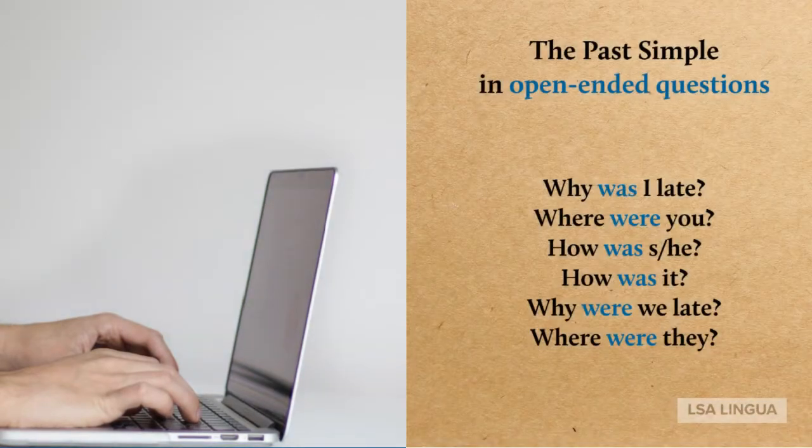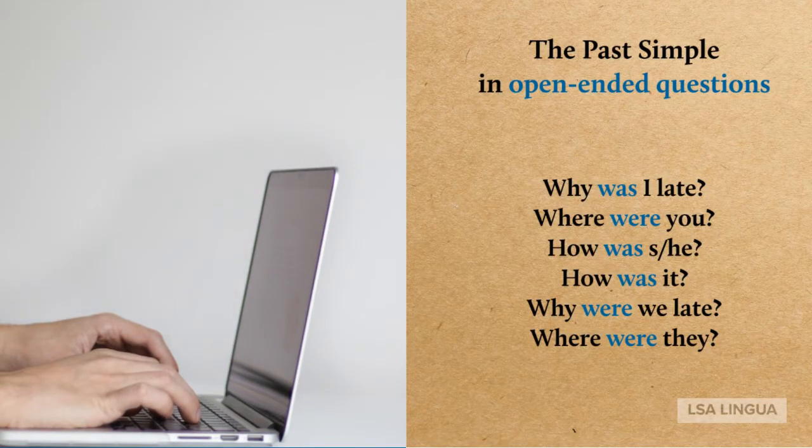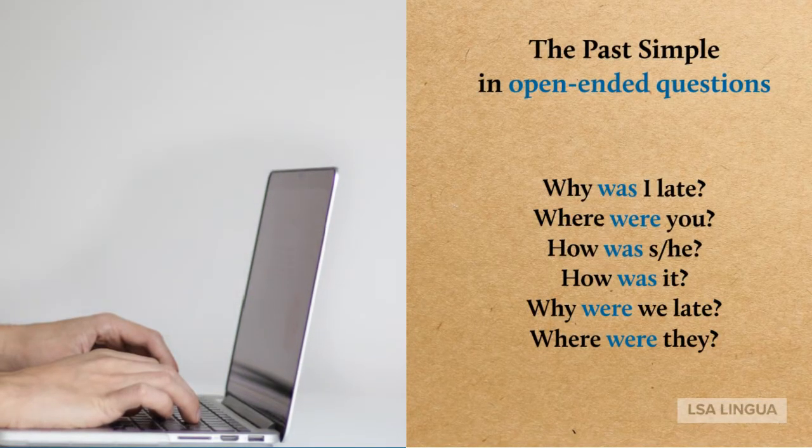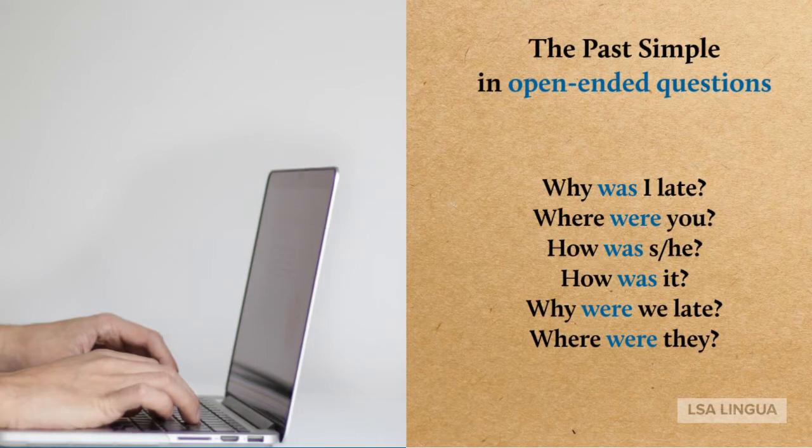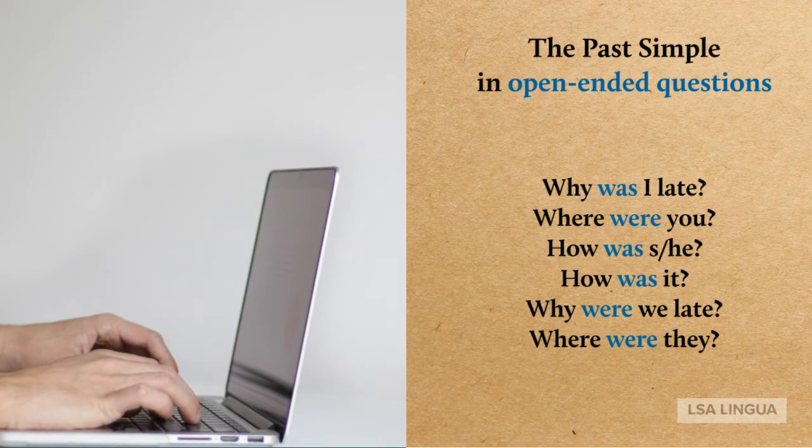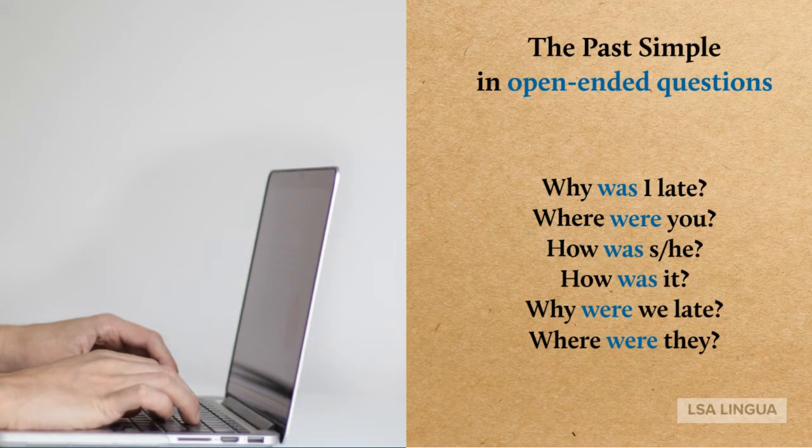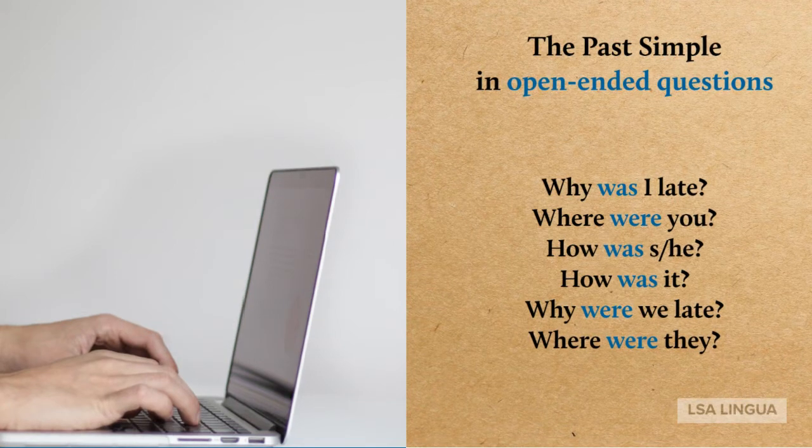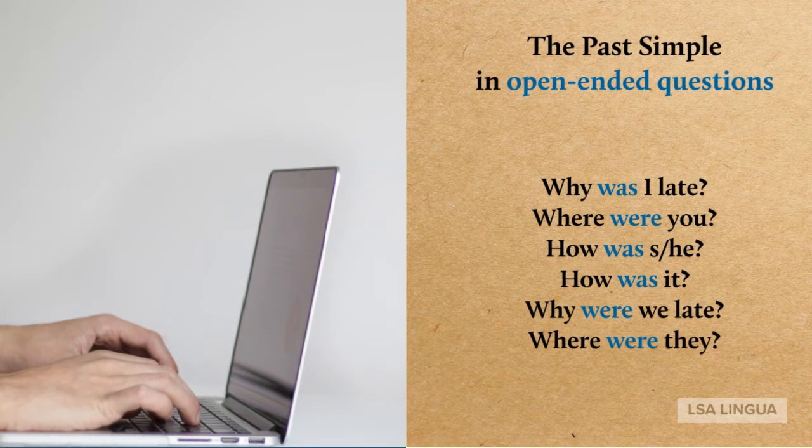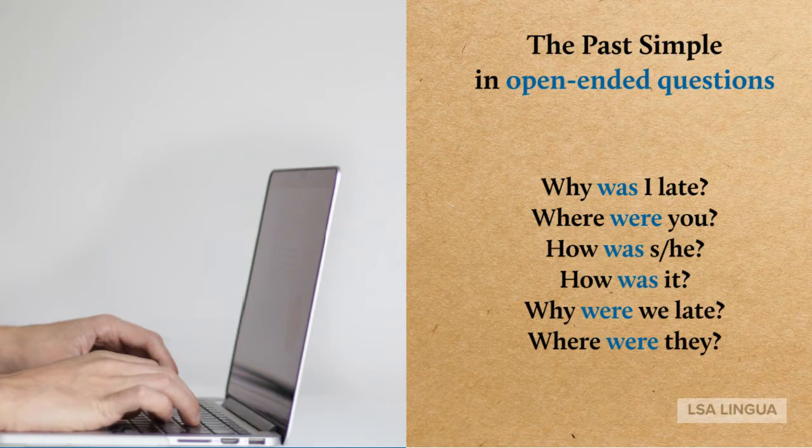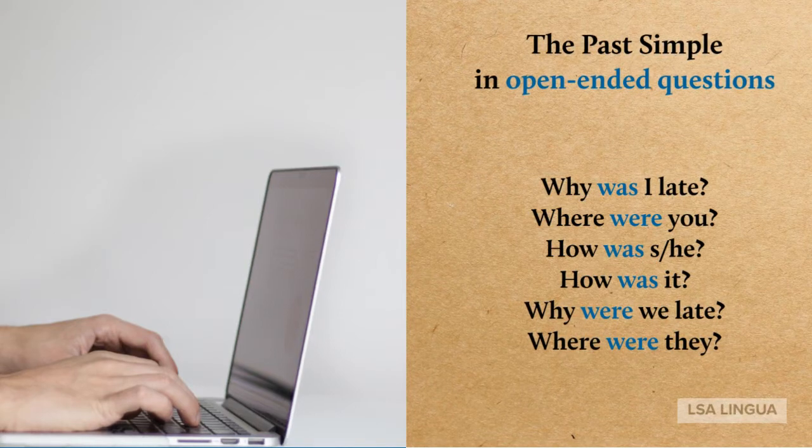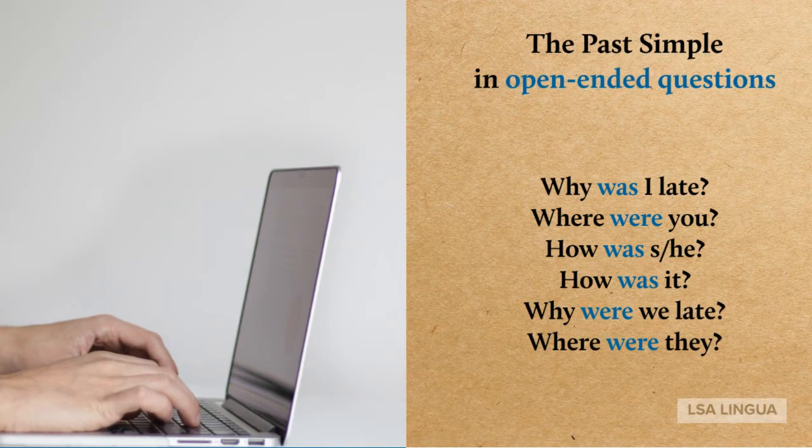Moving on to open-ended questions. Why was I late? Where were you? How was she? How was he? How was it? Why were we late? Where were they?